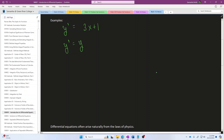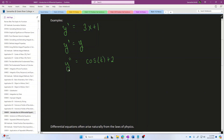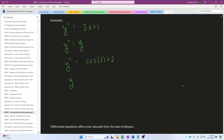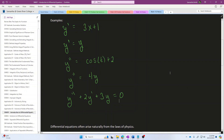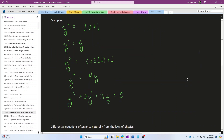We can also introduce second derivatives. For example, a function y whose second derivative is equal to cosine of t plus 2. Or a function whose second derivative is equal to four copies of the original function. Or even more complicated: a function where the second derivative combined with two copies of the first derivative and three copies of the original function all equal zero. These are all valid examples of differential equations, and there is a very wide variety of such equations.